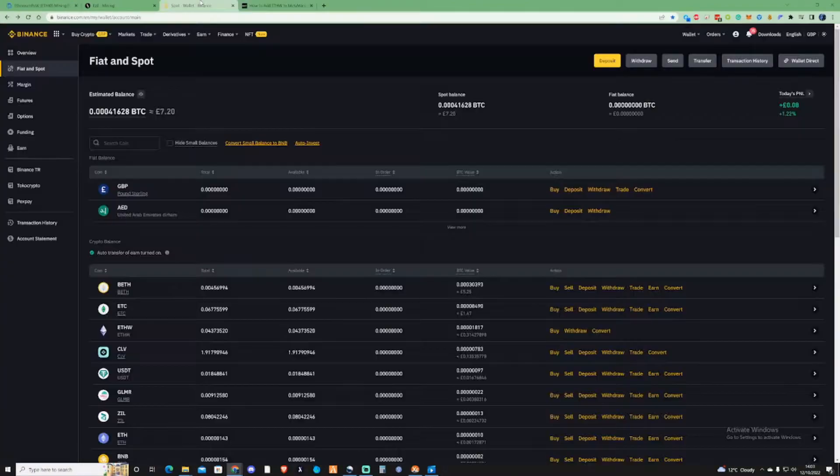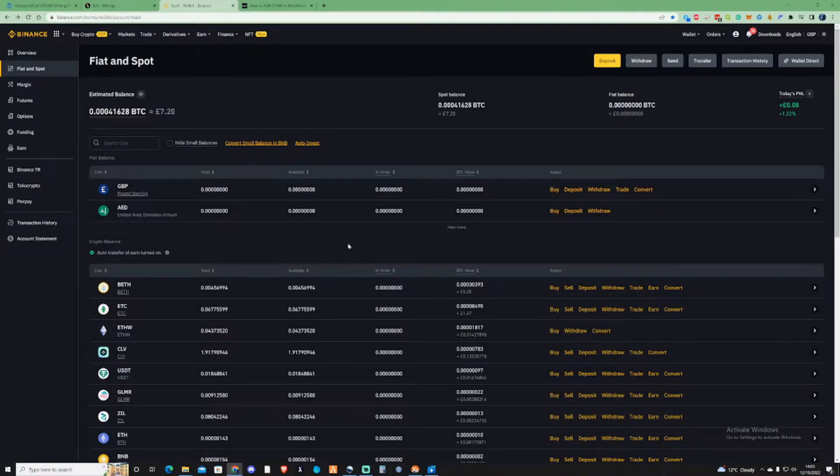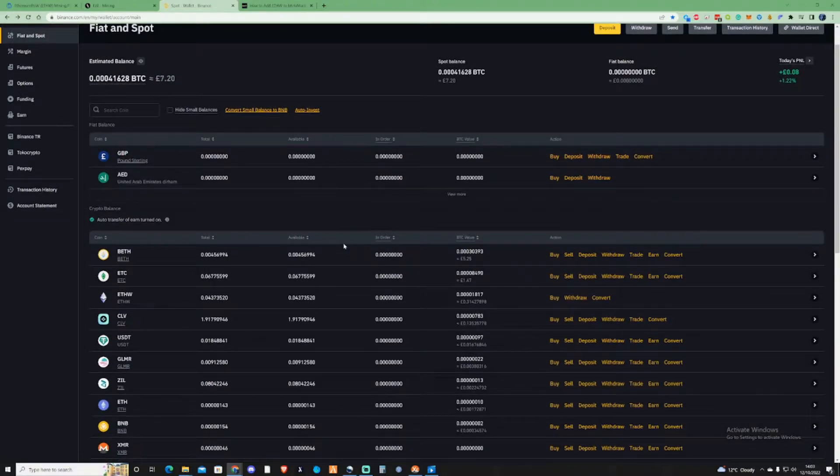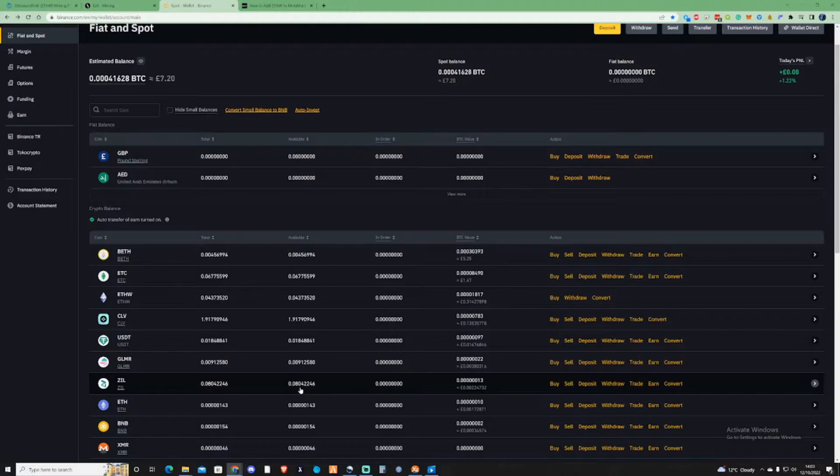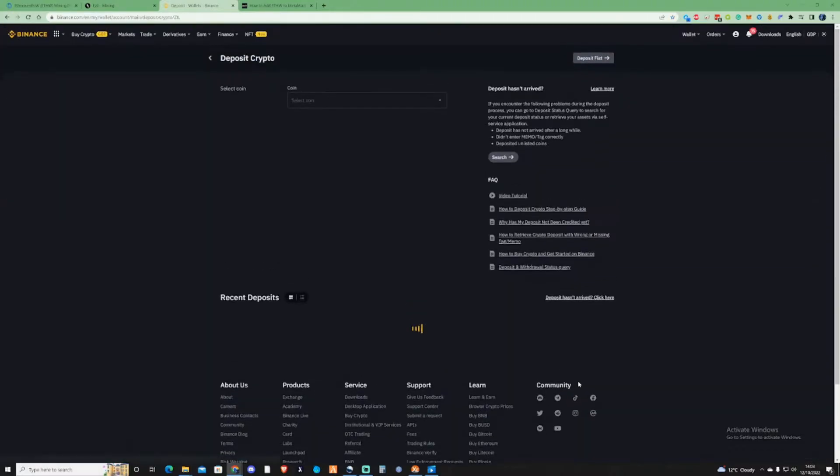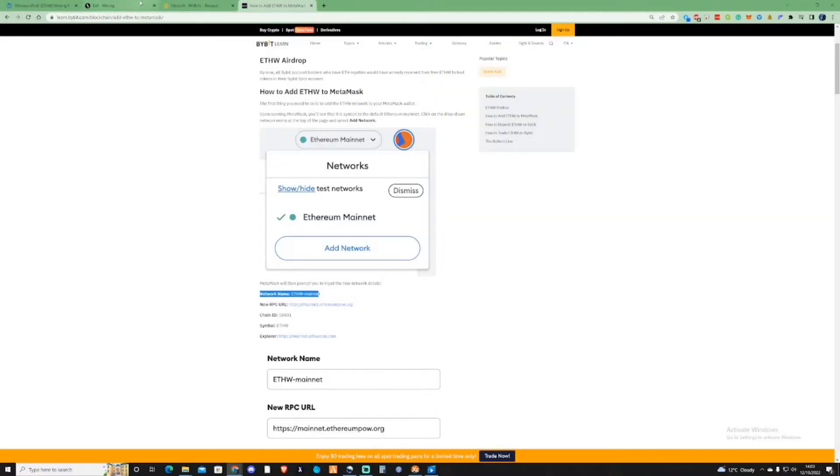We are also going to need a Zilica wallet, so we will need either Binance or a different provider for this. For myself, because I've always used Binance when it comes to depositing my ZIL, this is what I'll be using.